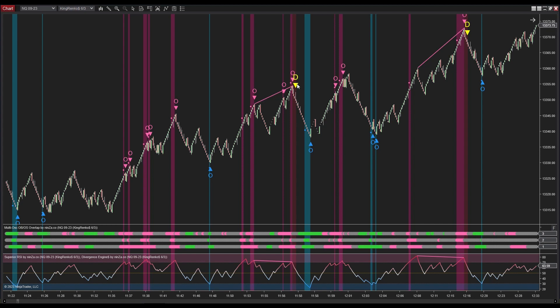One of the convenient aspects of this system is that you don't have to spend time analyzing price movements and oscillators to identify divergences — thanks to Superior RSI and Divergence Engine, that part is effortlessly taken care of for you. Since the divergence signal appears immediately after a signal from Multi OSC OB/OS Overlap, which occurs at the reversal bar promptly following the overlapped overbought/oversold area, we will confidently enter a sell position without the need for any further analysis.